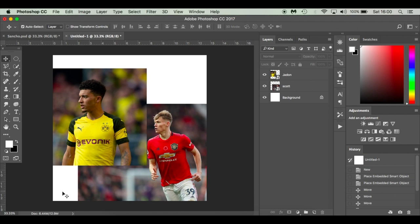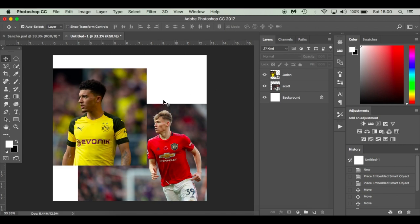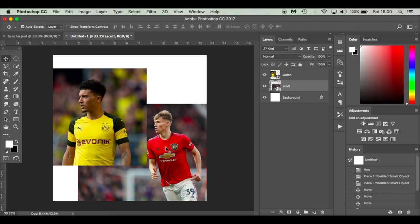First thing: create a new document — doesn't matter what you choose. I'm using a square canvas for Instagram. I've got my two images here. I've chosen Jadon as the main player, and for the Manchester United kit I've chosen a picture of Scott McTominay. The reason I've chosen this image is because of the body shape — Jadon is pretty much facing the camera, and it's the same with Scott McTominay. Very similar positions, and the pixels are roughly the same size.